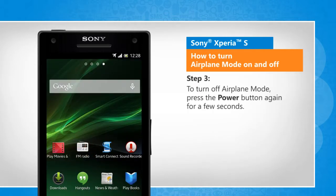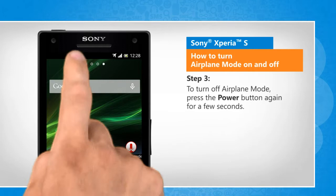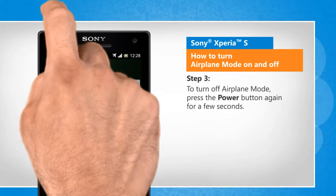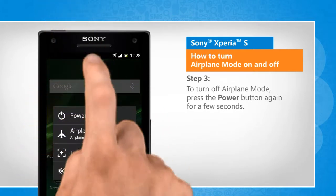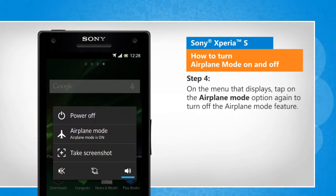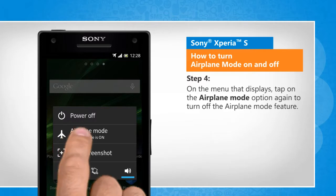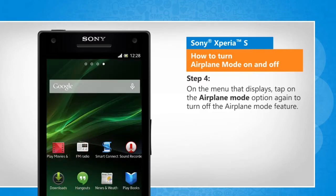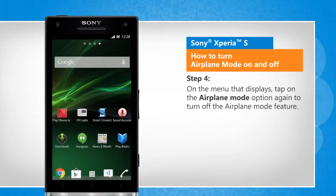To turn off airplane mode, press the power button again for a few seconds. On the menu that displays, tap on the airplane mode option again to turn off the airplane mode feature.